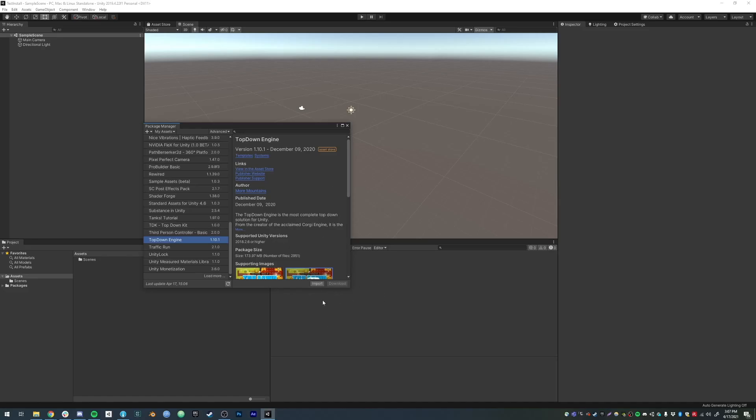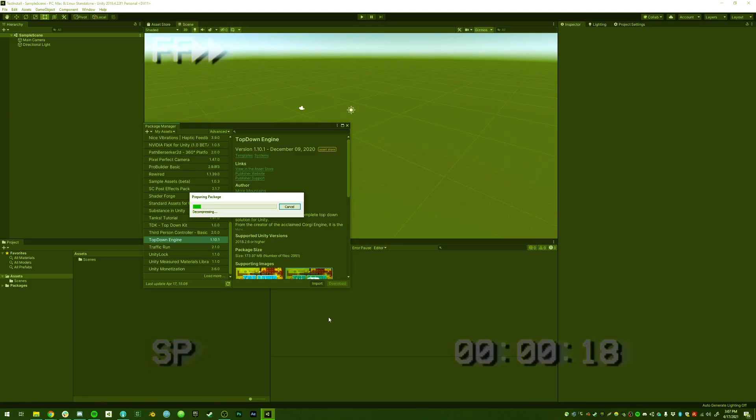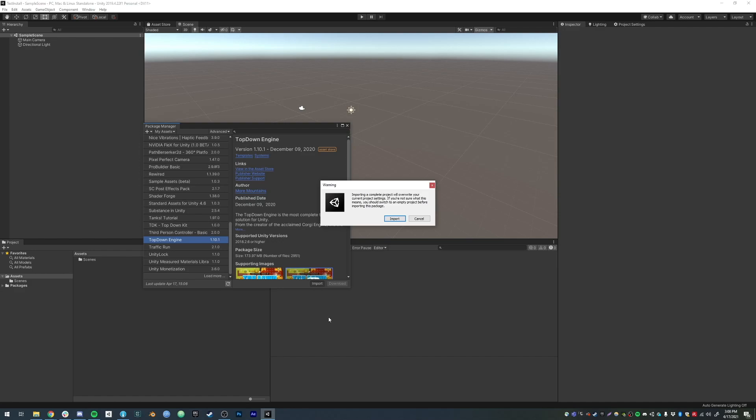Once download is complete, you can click Import. At some point you should get this pop-up saying importing a complete project will override your current project settings. Just click Import, and it's going to ask you if you want to install the Package Manager dependencies.